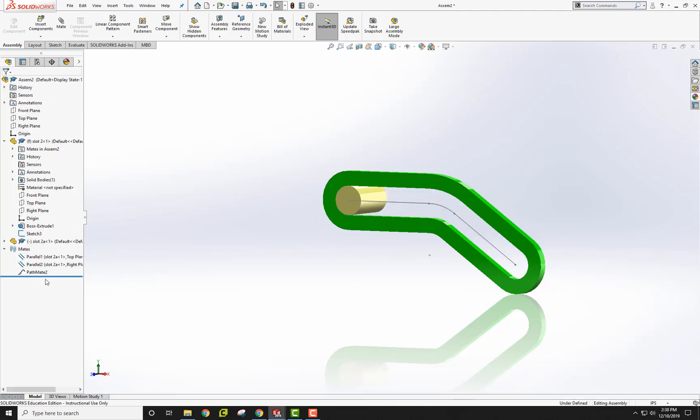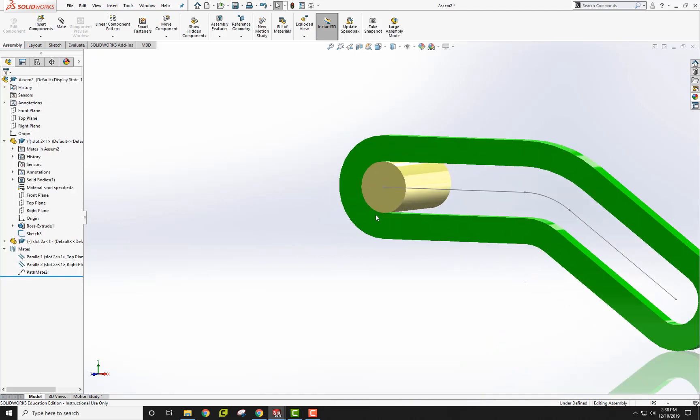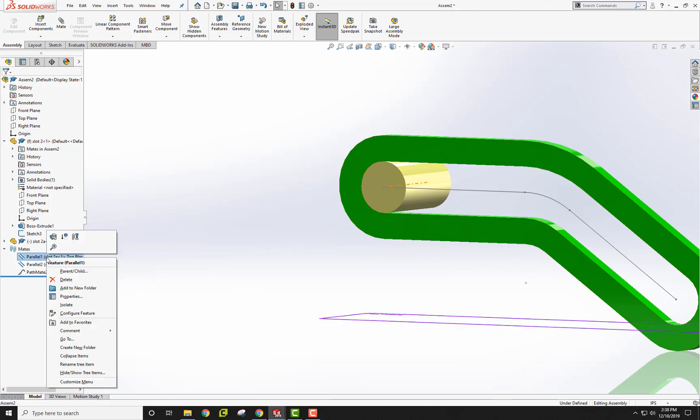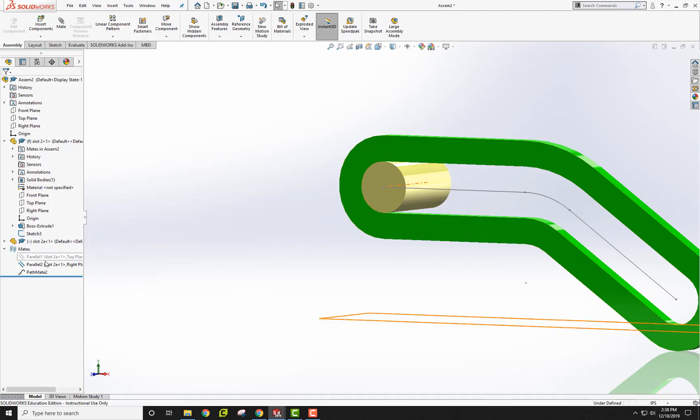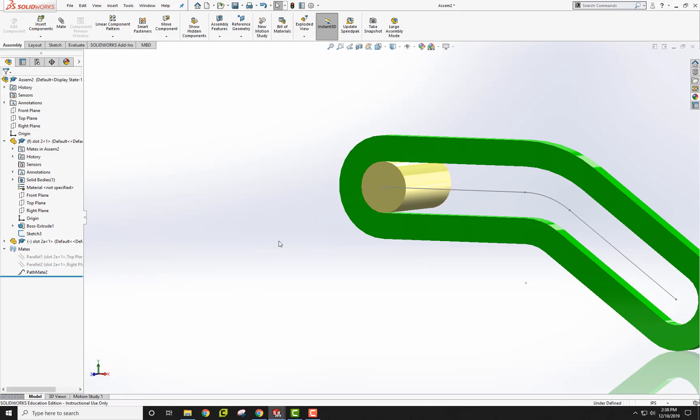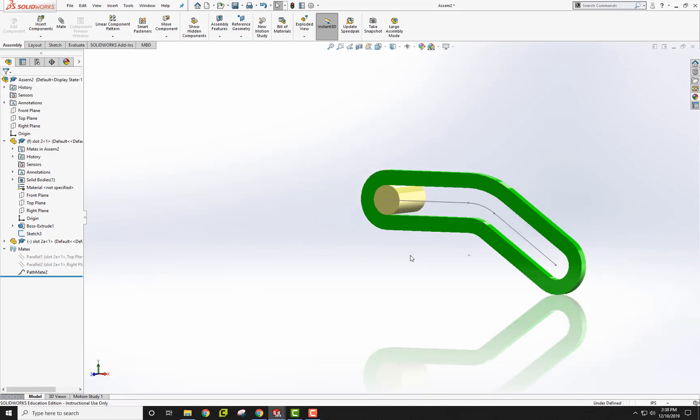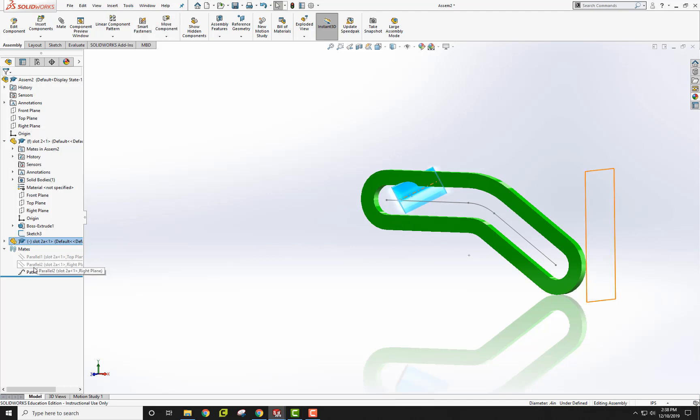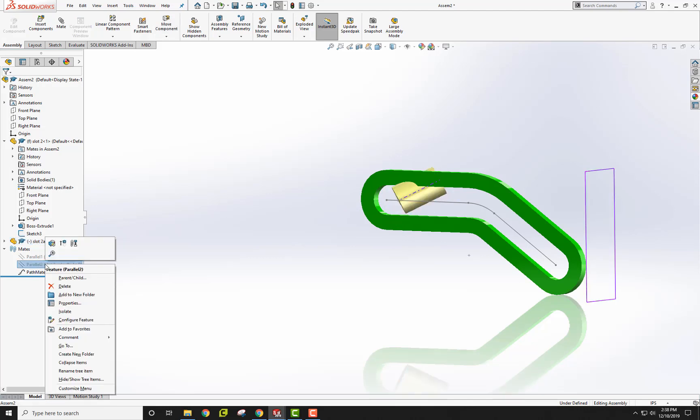That's done. One thing is that without these parallels, I'm going to right click on the parallel one and suppress this one and suppress this one as well. Without having these parallel mates on, it's just flipping all over the place. That's why I did that.